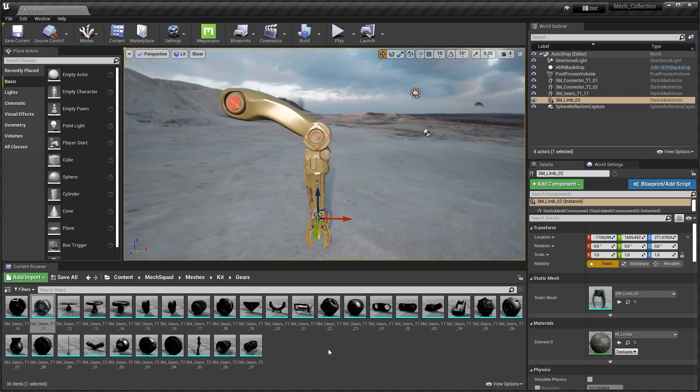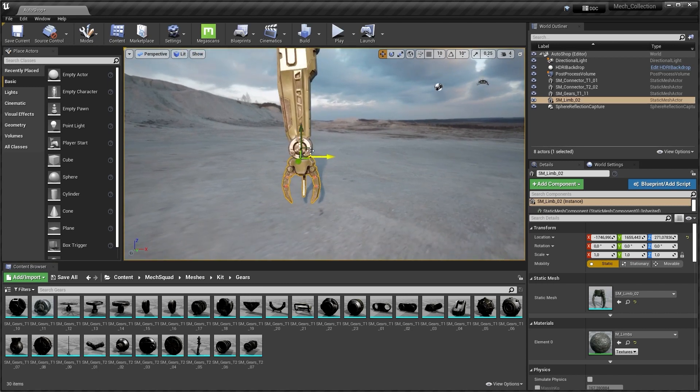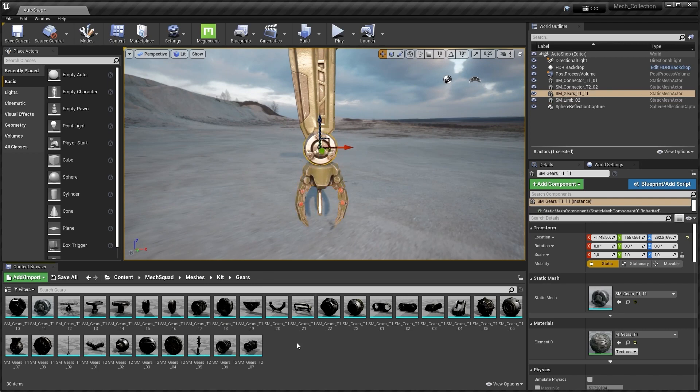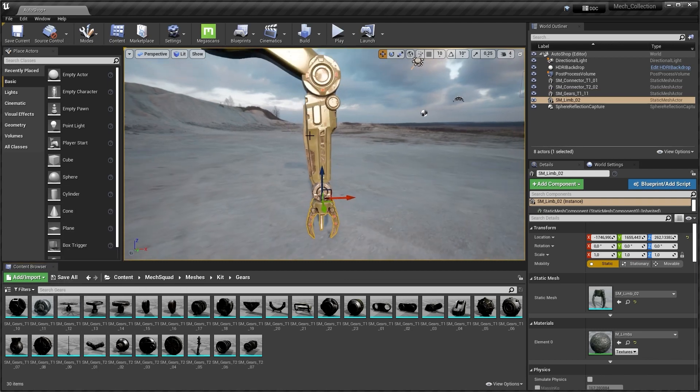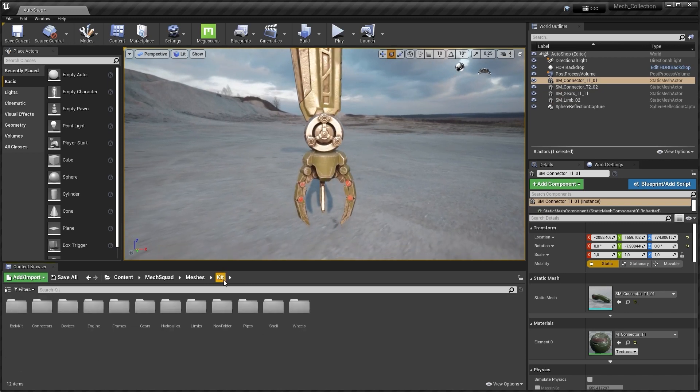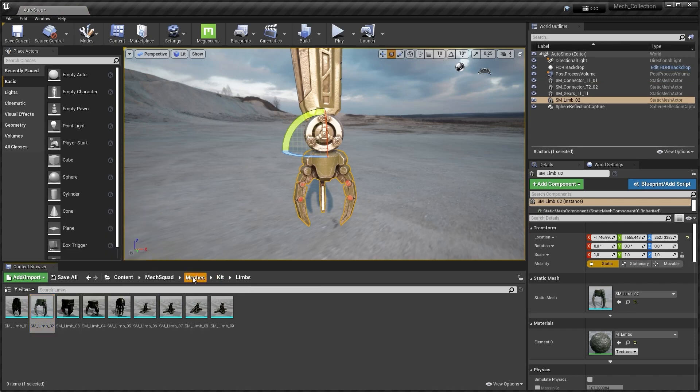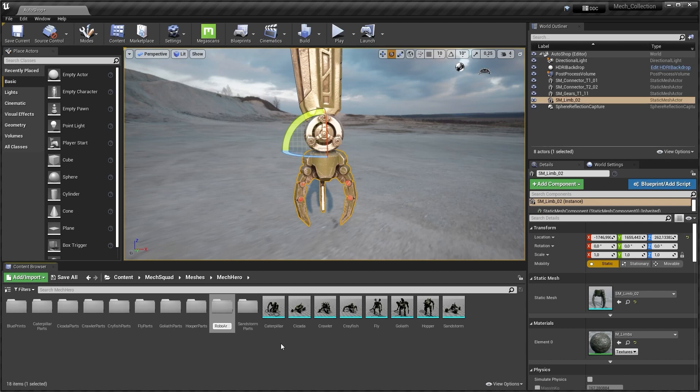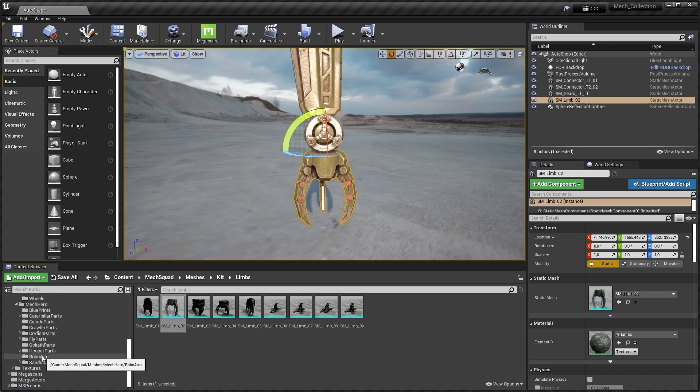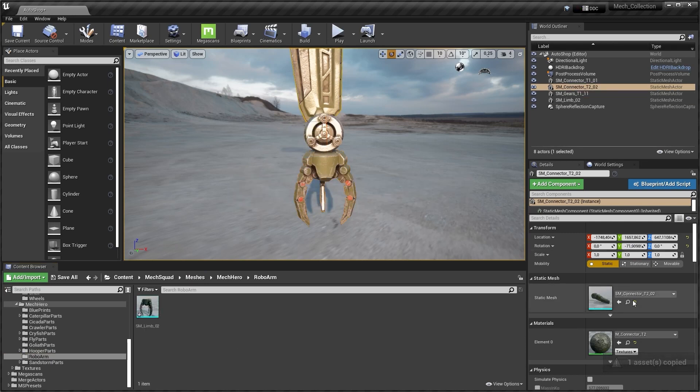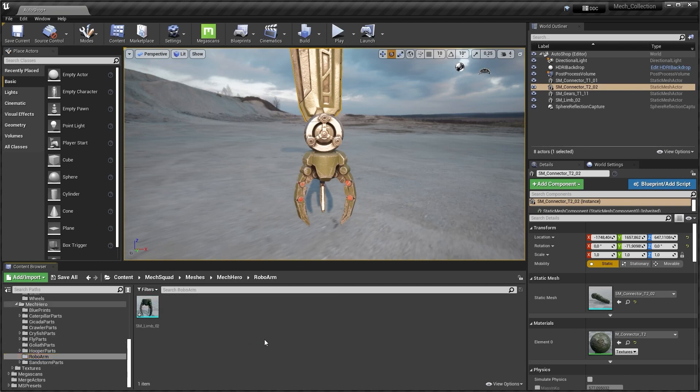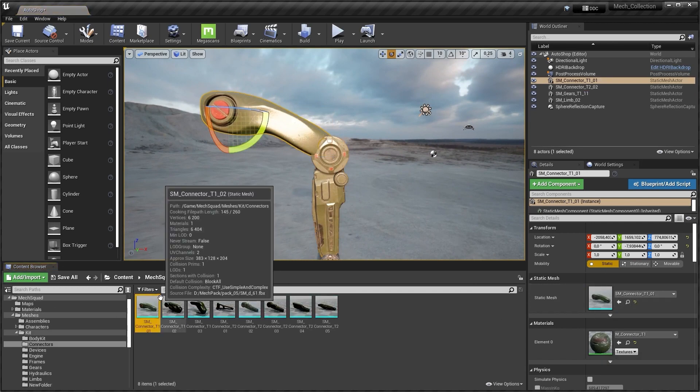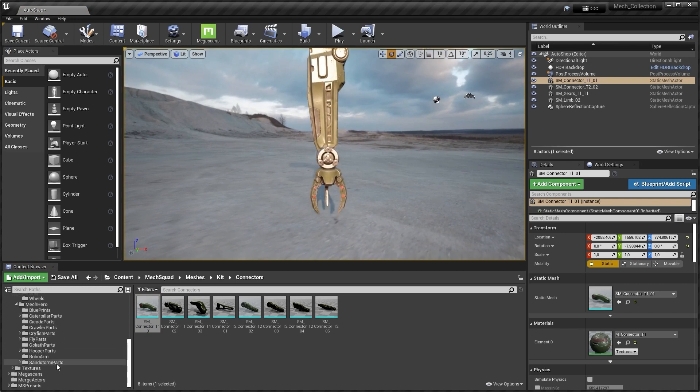Before we start to work with the material and the first things, we need to change the material dependent. We need to copy these three parts into another folder. I think I create a new folder which is named Robo Arm. Inside this folder.